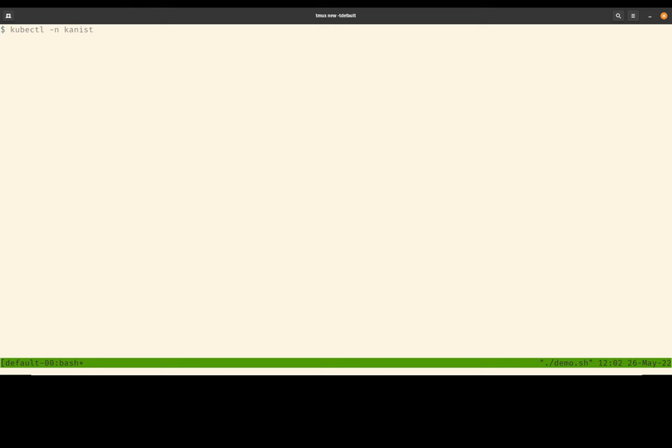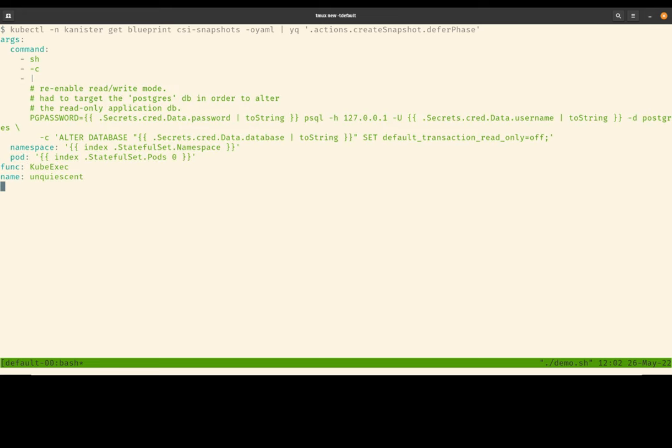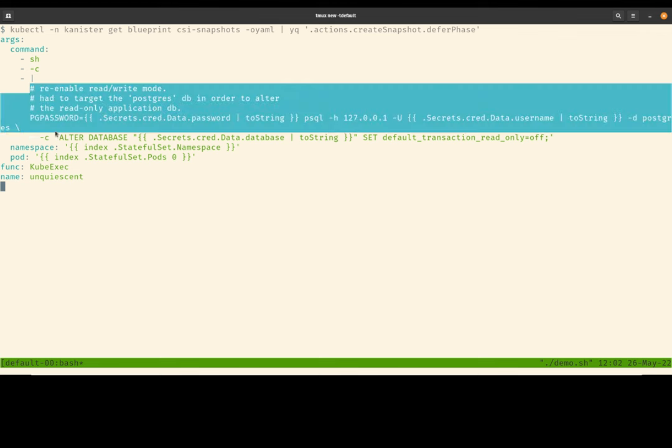In addition to phases, we also recently added something called a deferred phase. You can think of a deferred phase as that always-run final phase. So regardless of what happened to previous phases, this phase will always be run at the end. If you're familiar with Go, this is very similar to the Go deferred statement. So this deferred phase says, whatever happens previously, always reset the database back to read-write mode. So put things back to how we found it before.